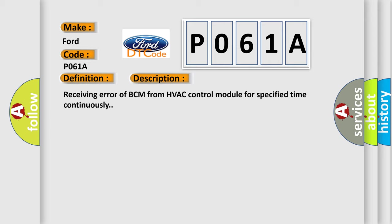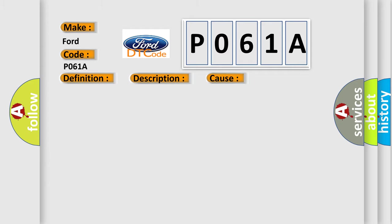This diagnostic error occurs most often in these cases: CAN module.